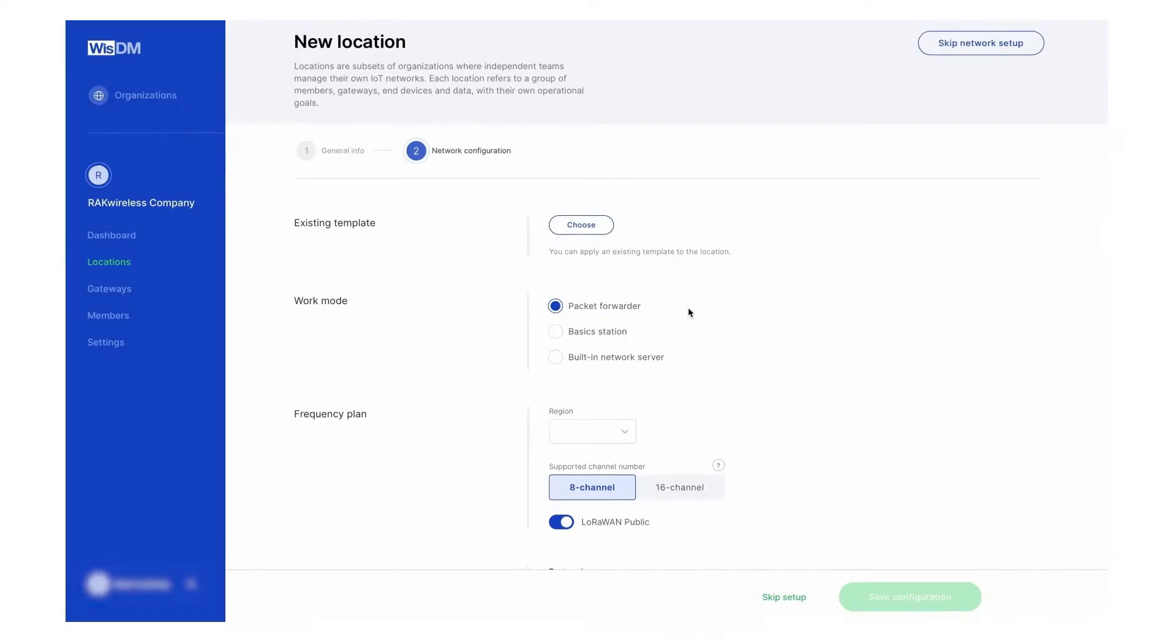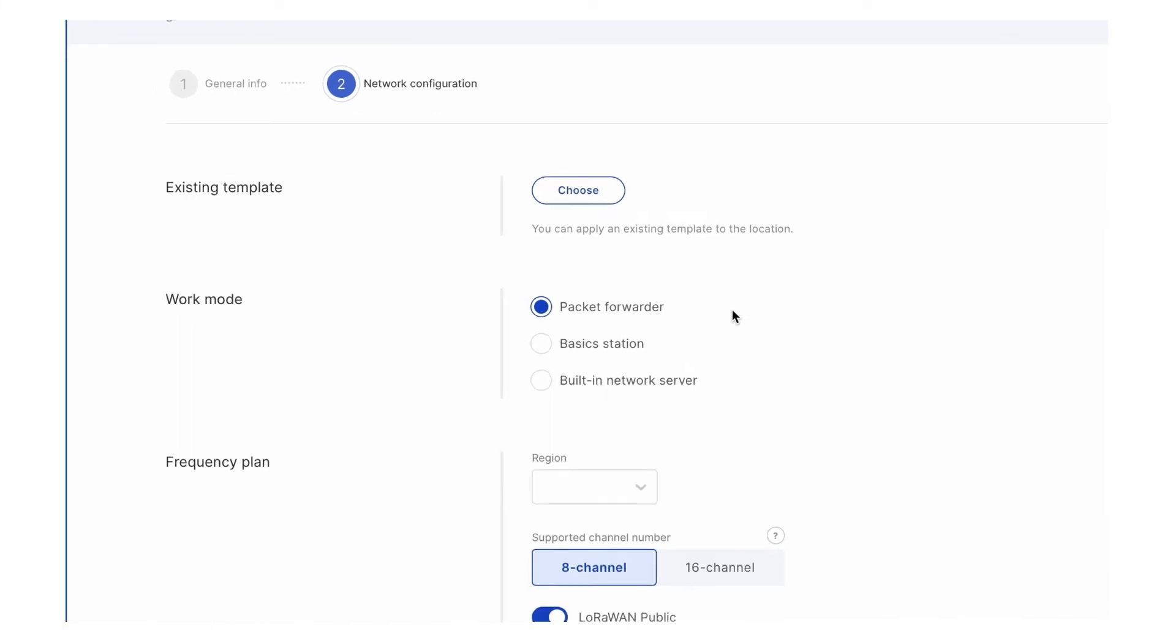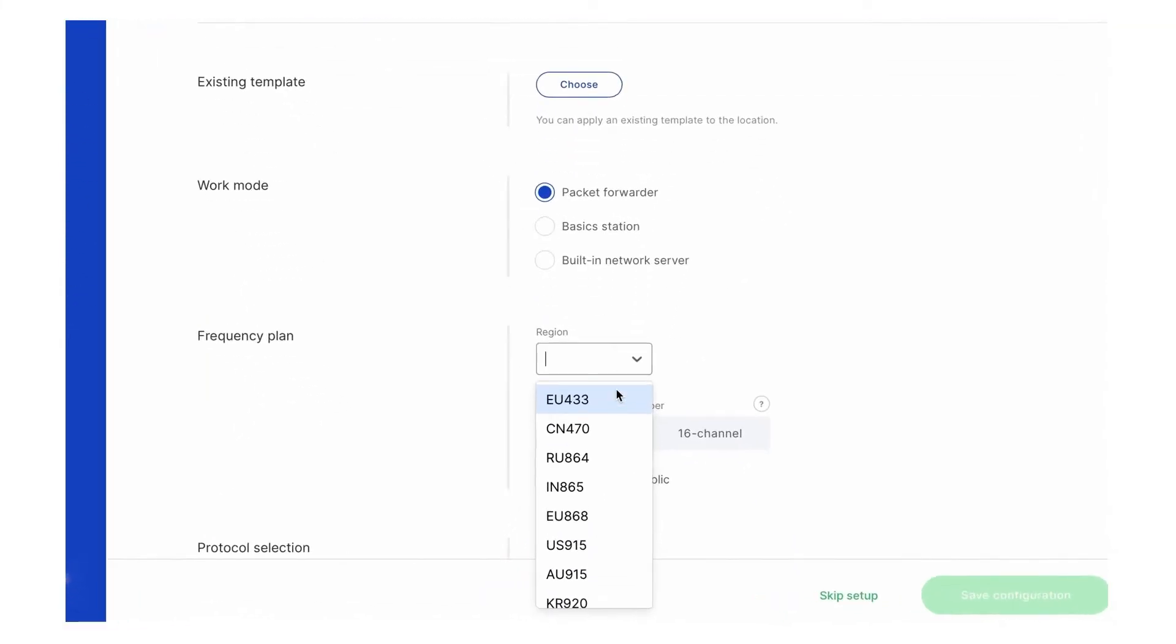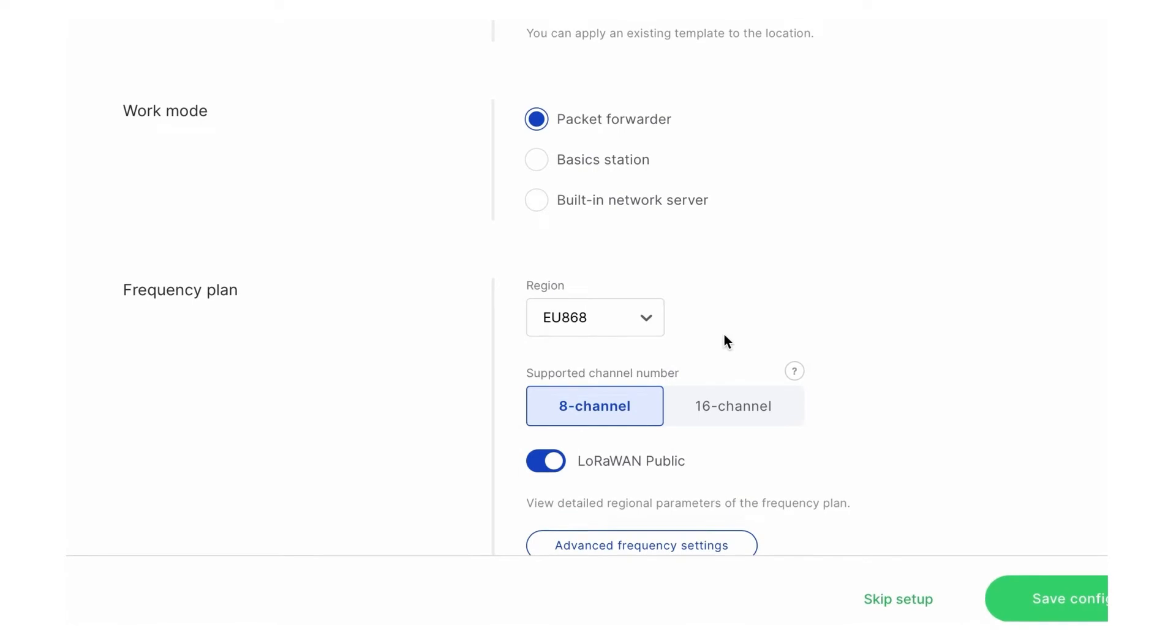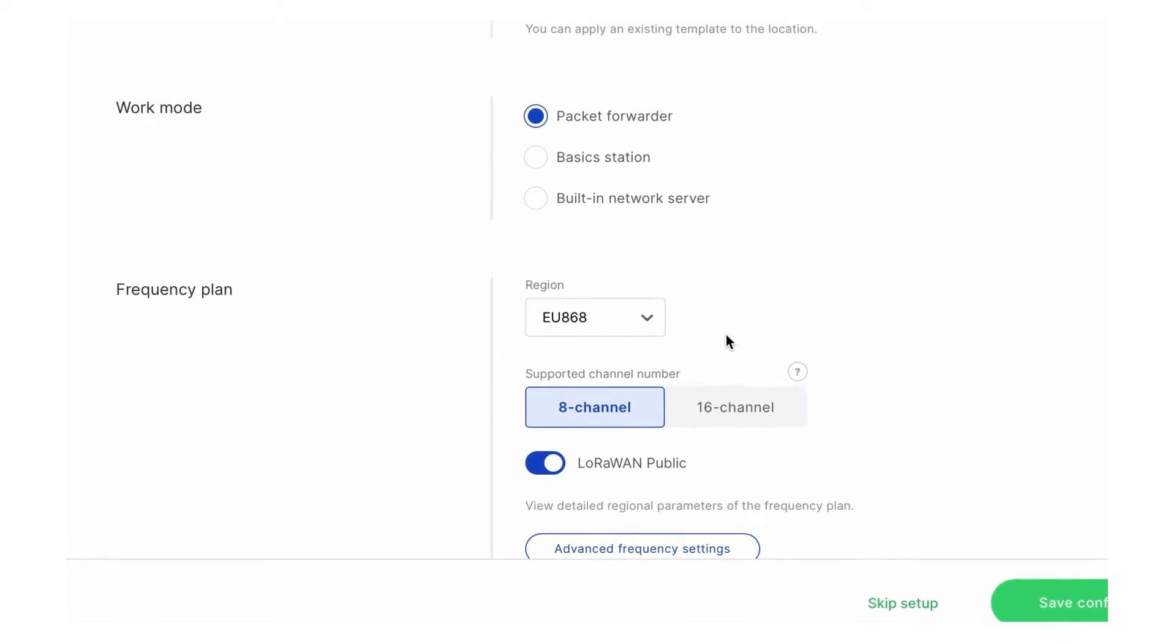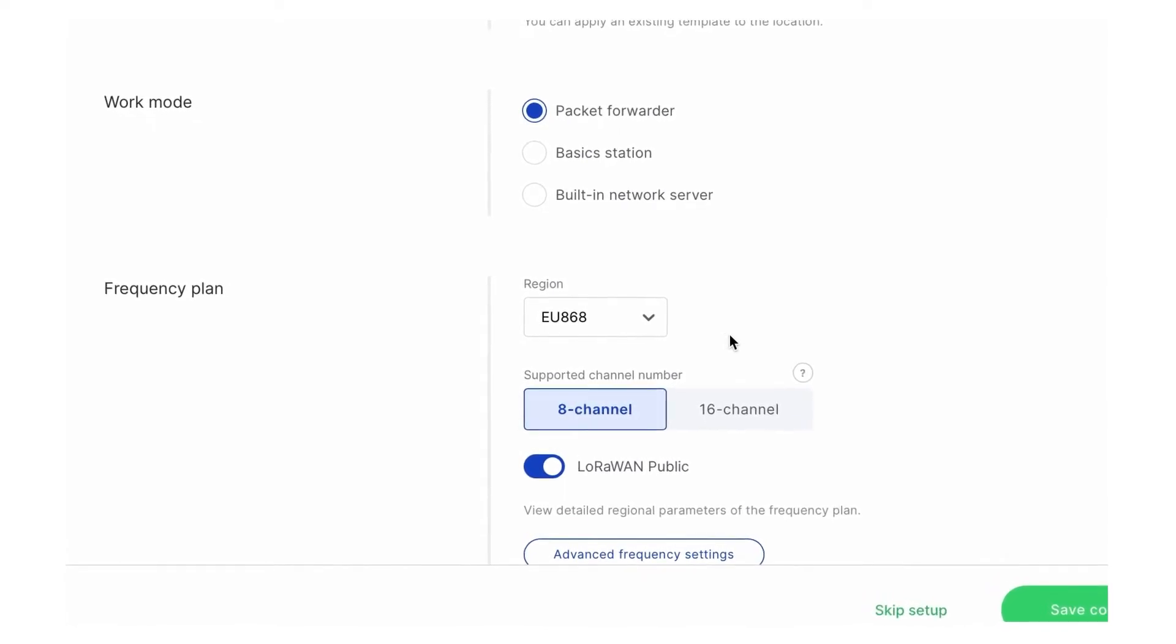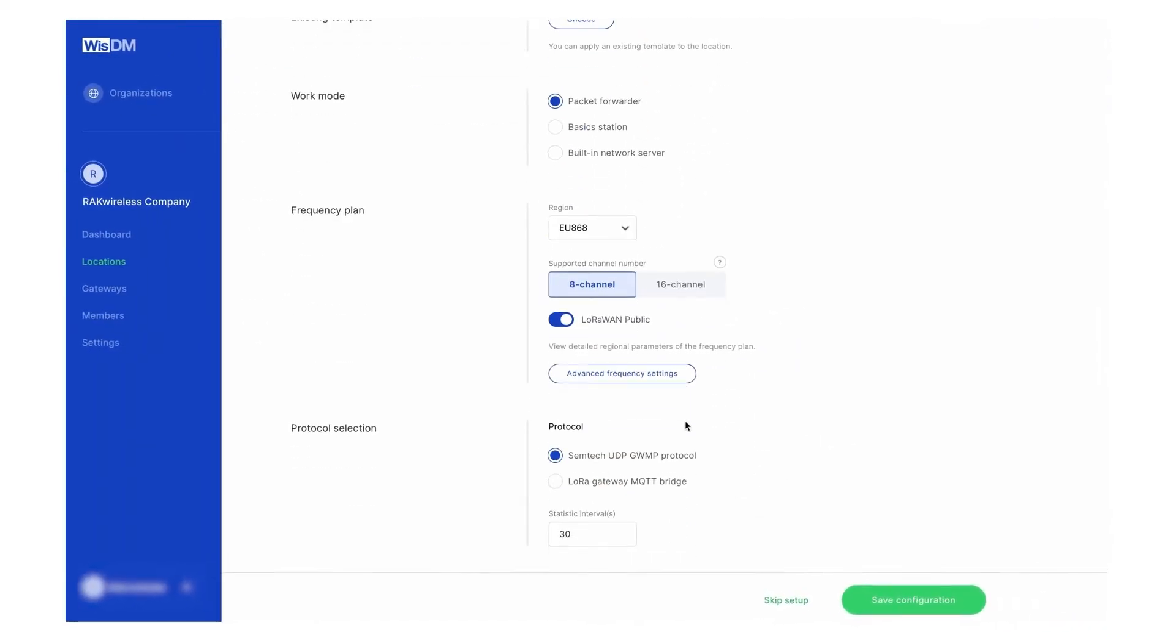There are three working modes to choose from: packet forwarder, basic station, or built-in network server. Choose the frequency depending on your region and set the other parameters, the number of channels supported, and if it is a public LoRaWAN network or not.